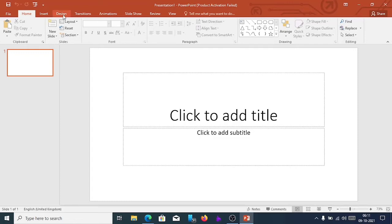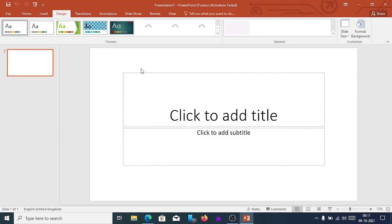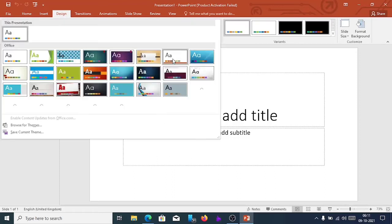For that, you go to the Design tab. From here, you can choose any style — whatever you like. Suppose the first one.